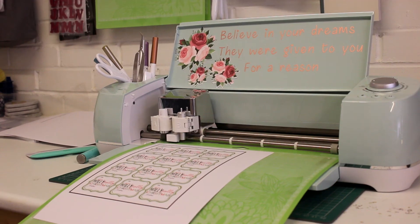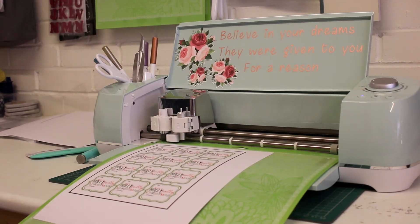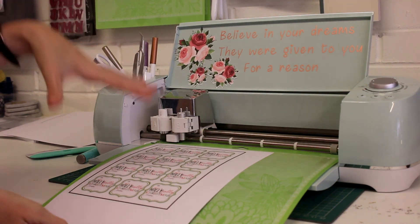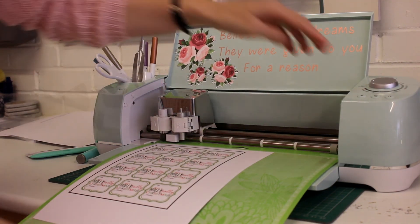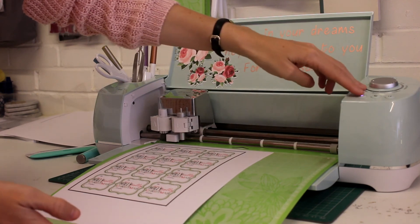We've already made sure that we've set our cut to sticker paper, so we're just going to go ahead and press load. And now we're going to cut. And you'll see in just a second...